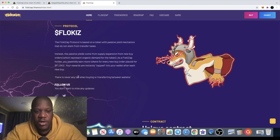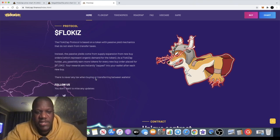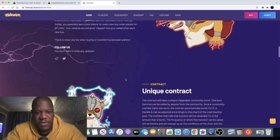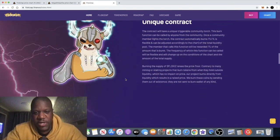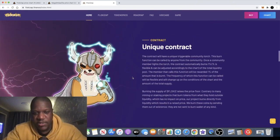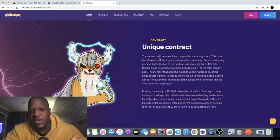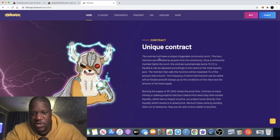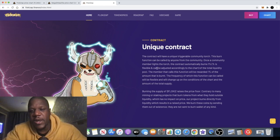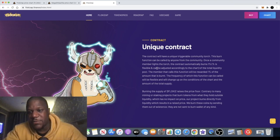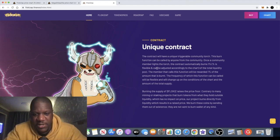Again, it highlights the fact that there is never any tax on buying or transferring between wallets. The unique contract will have a unique triggerable community torch. This burn function can be called by anyone from the community. Once a community member lights the torch, the contract automatically burns one percent.